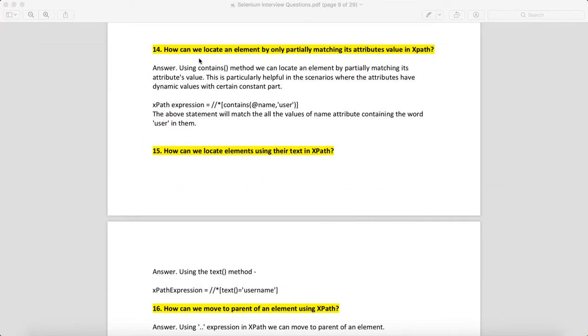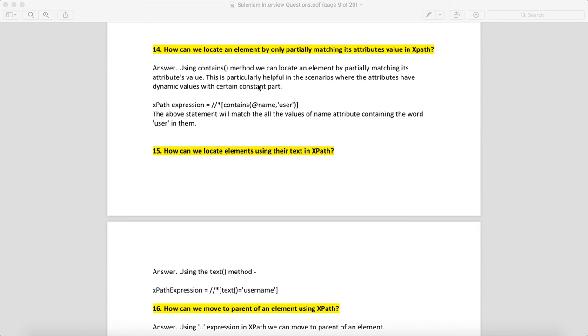How can you locate an element by only partially matching its attribute value in XPath? You can say that by using the contains method, we can locate an element by partially matching its attribute value. This is particularly helpful in scenarios where attributes have dynamic values with certain constant parts.